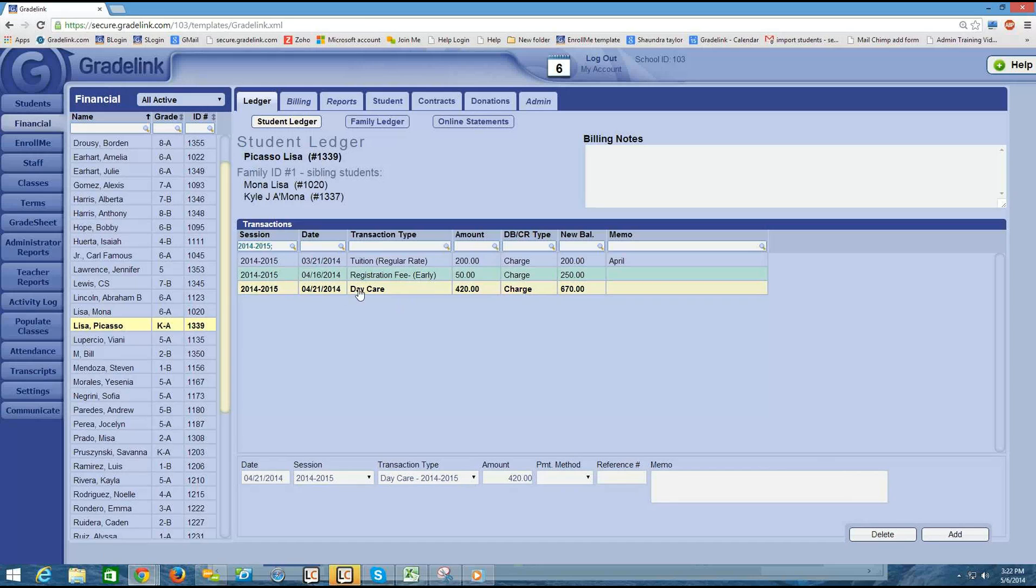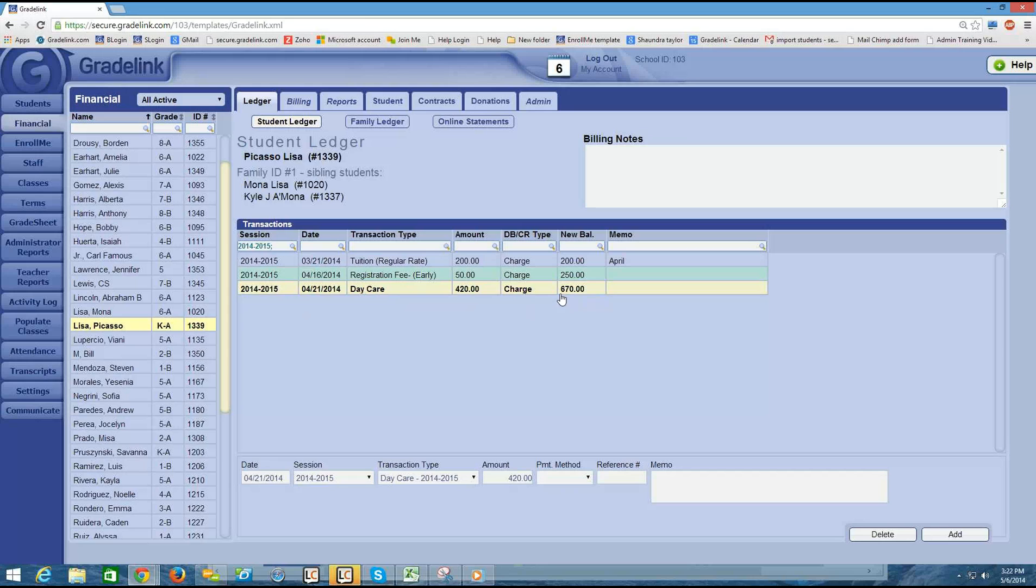And so here, same thing. We see the date, the transaction type, the amount of the transaction, and then the new balance total. So now he owes $670 in this account.